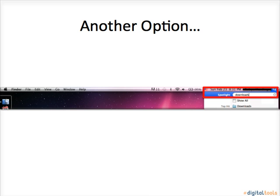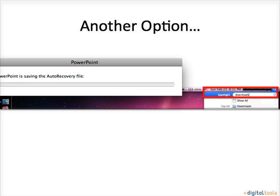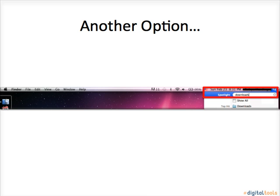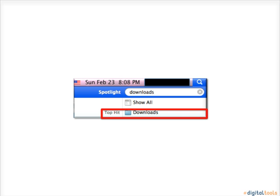Here's another option if you accidentally exit out of your file. The easiest way to find it is to type Downloads into the search engine on your computer. This should be located in the top right corner. A drop-down bar should show a top-hit folder titled Downloads. Click that folder to open up your downloads.